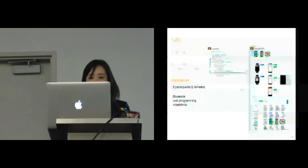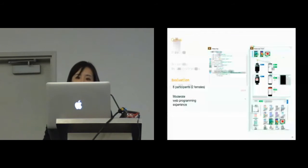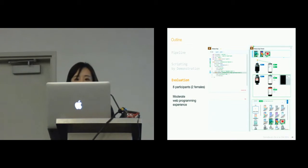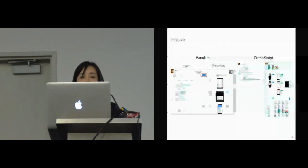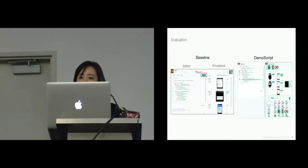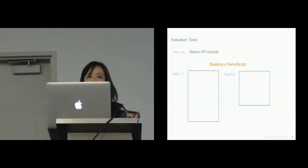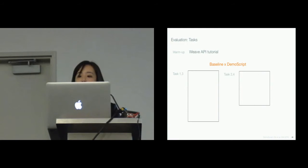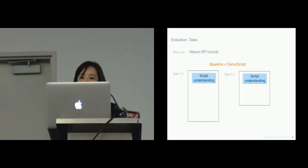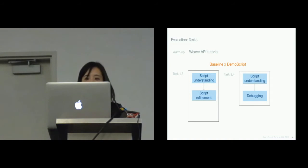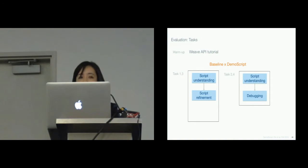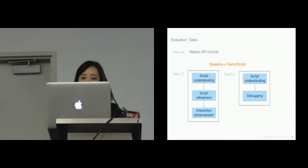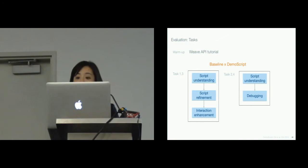I'm going to show the results of our evaluation. We conducted a within-subject study with eight participants. We compared Demo Script with a baseline condition that provides a script editor and a set of emulators, which is similar to conventional tools. We designed two sets of tasks that participants completed using both conditions with counterbalance order. We provide scripts and ask participants to explain the logic verbally, then they were asked to refine the script to match with the app descriptions that we provided, and then to enhance the script. The goal is to understand how Demo Script helps developers comprehend and work through the code.